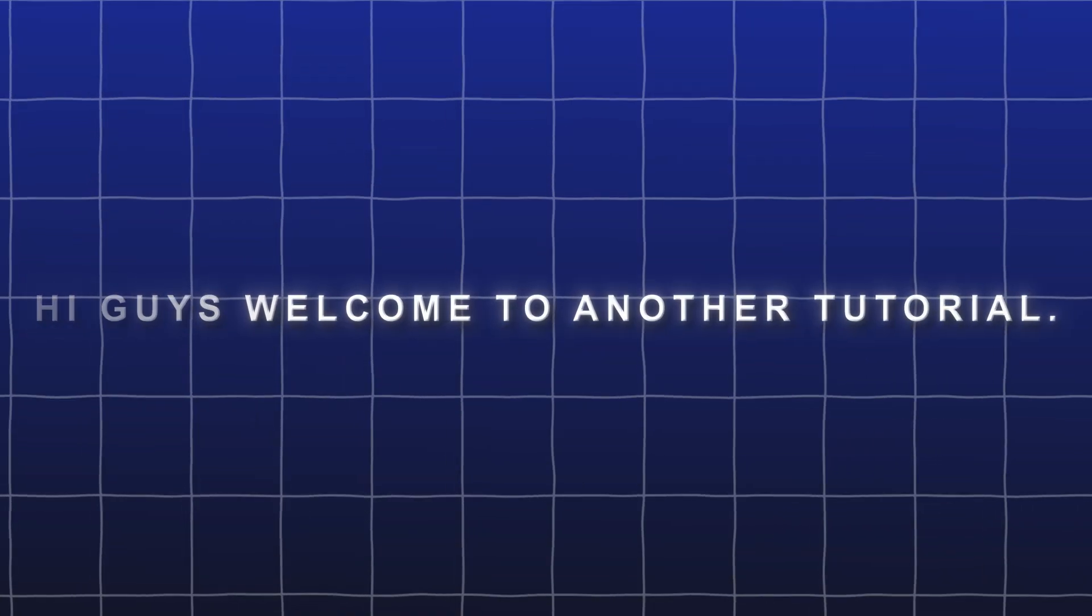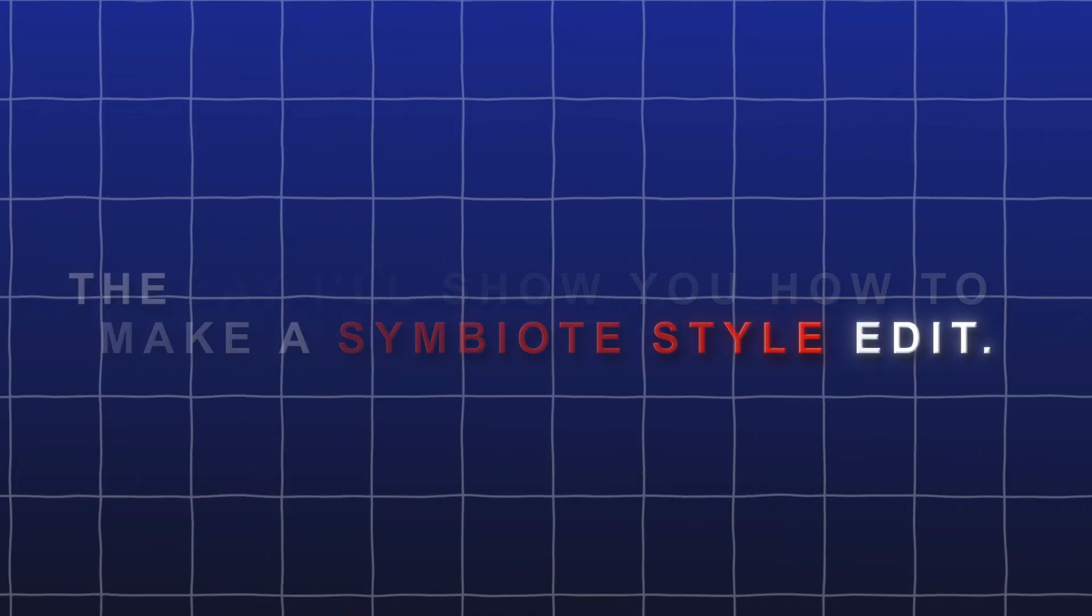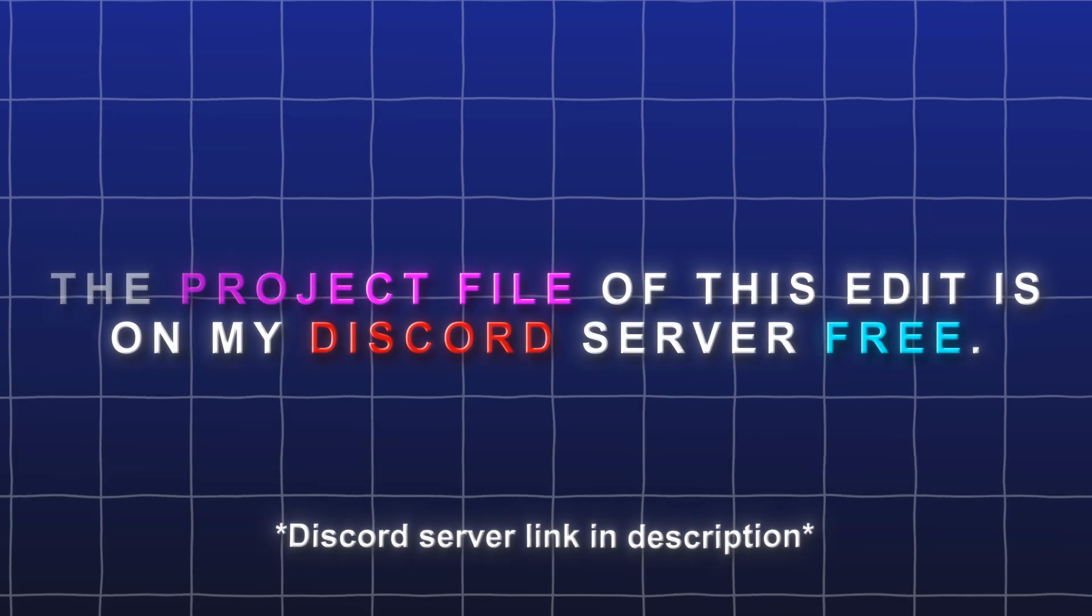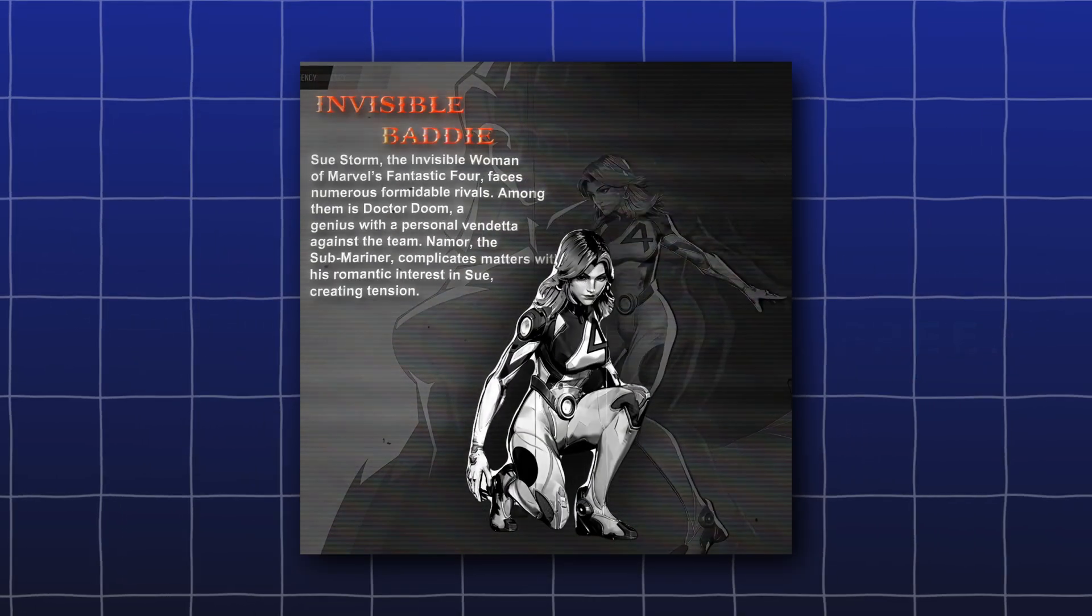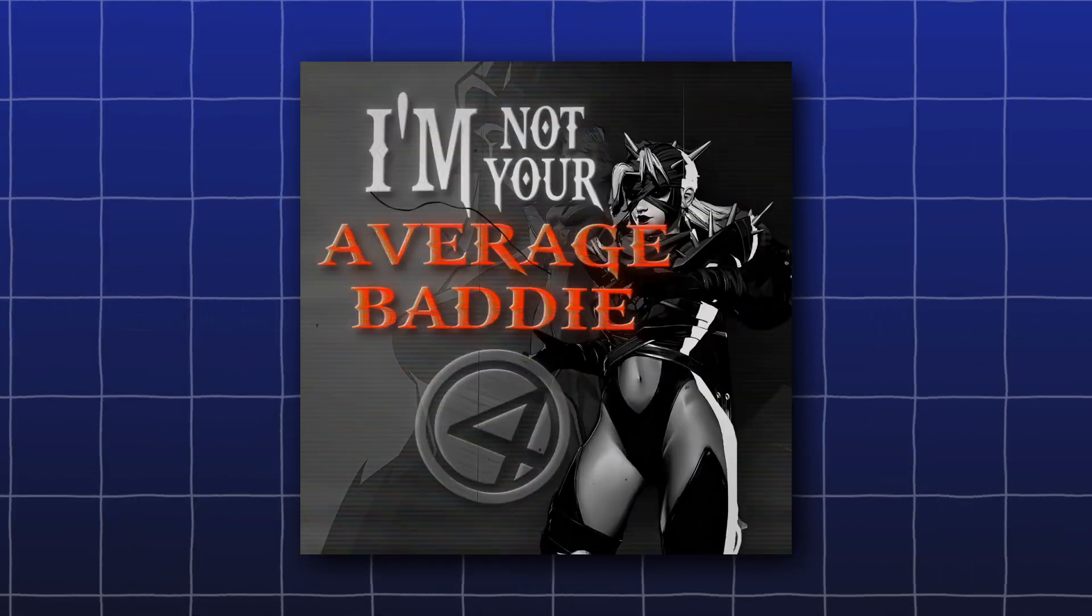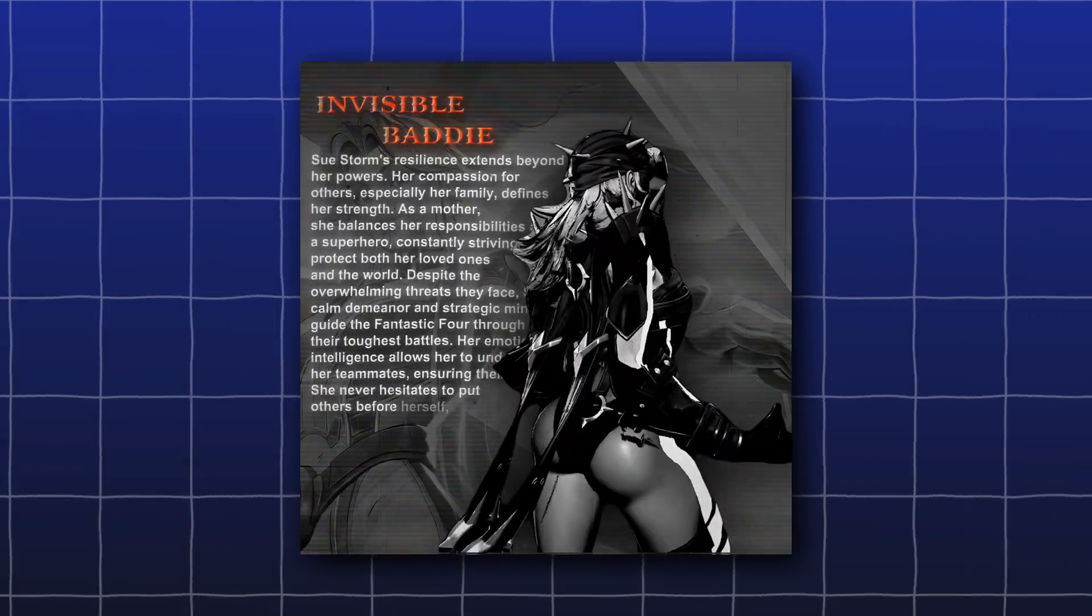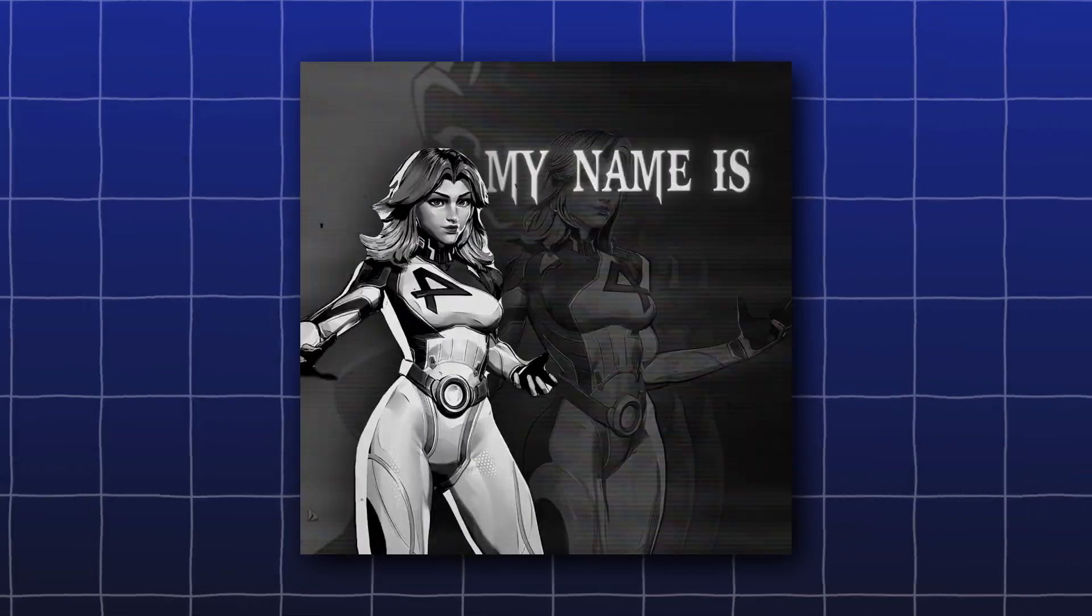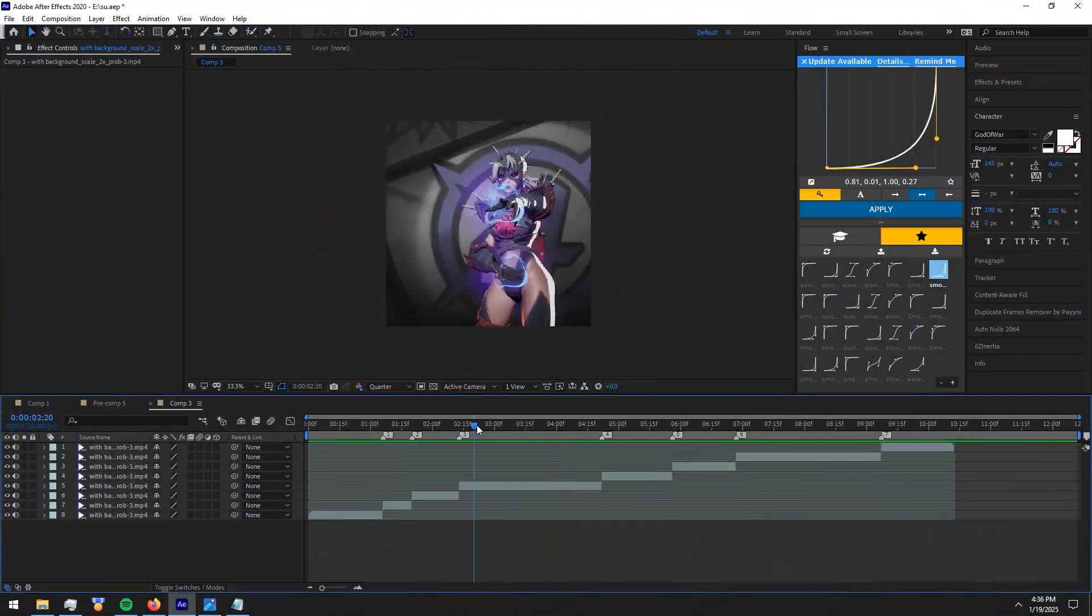Hi guys, welcome to another tutorial. Today, I'll show you how to make a symbiote style edit. The project file of this edit is on my Discord server free. Let's get into the video.